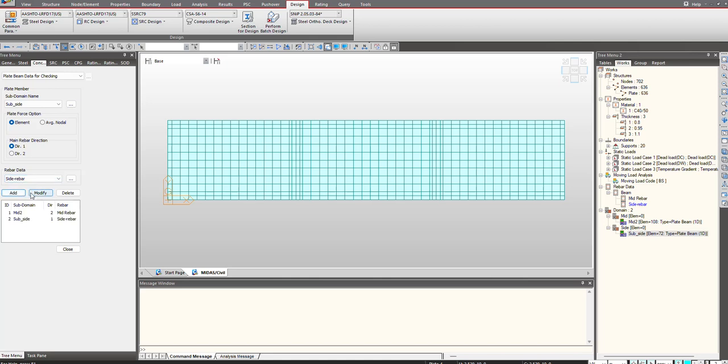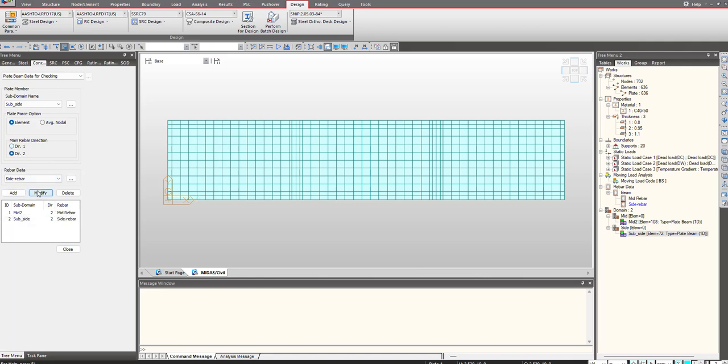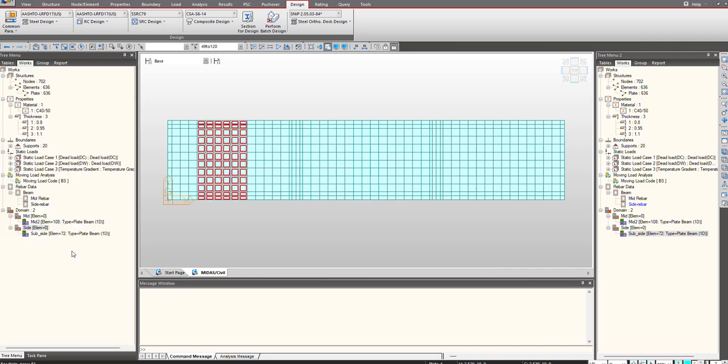In this manner you can choose the main rebar direction as either 1 or 2. If I want to modify it, I will just do this and click on modify. Once this is done,